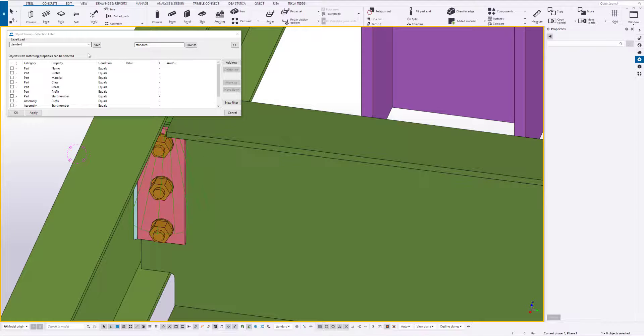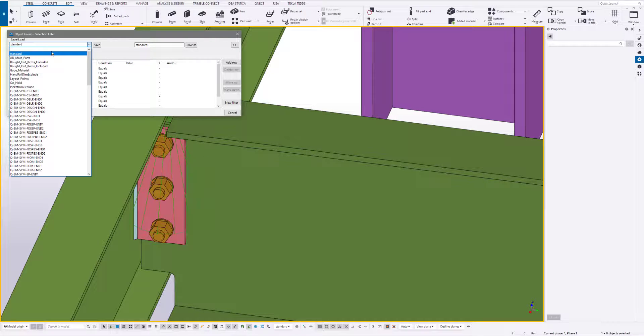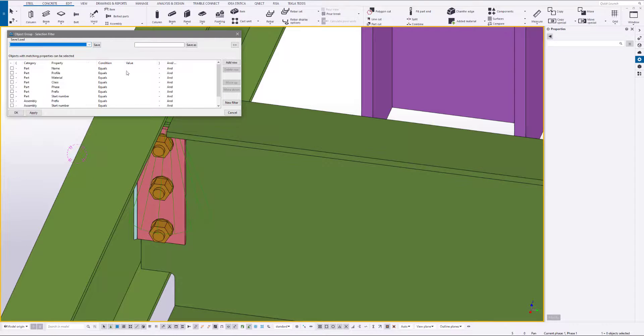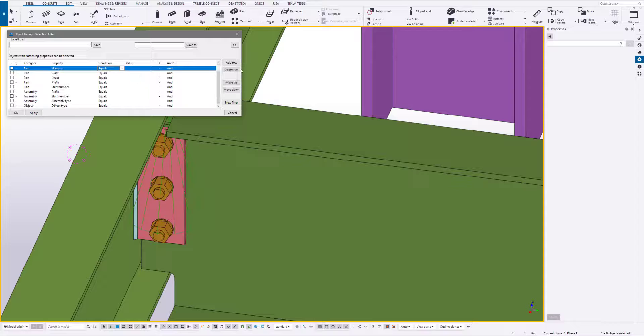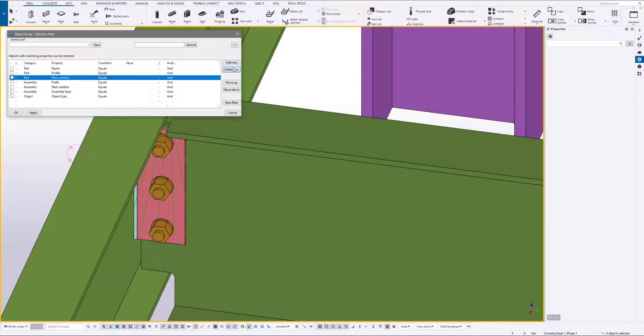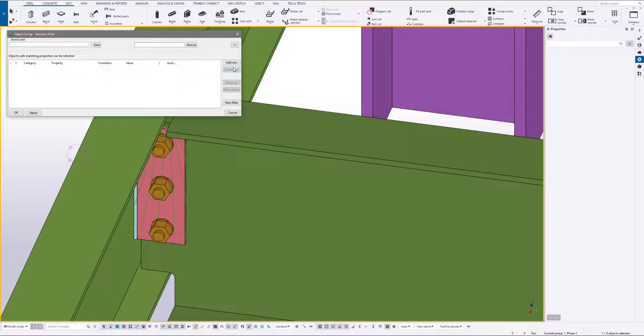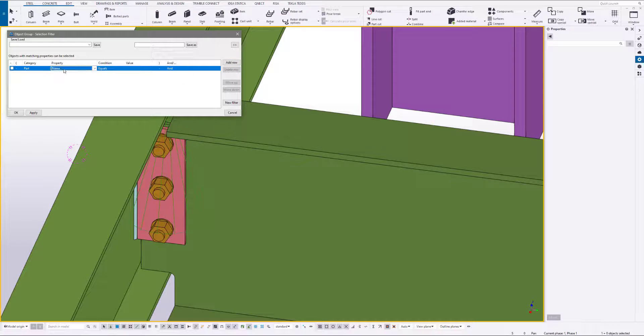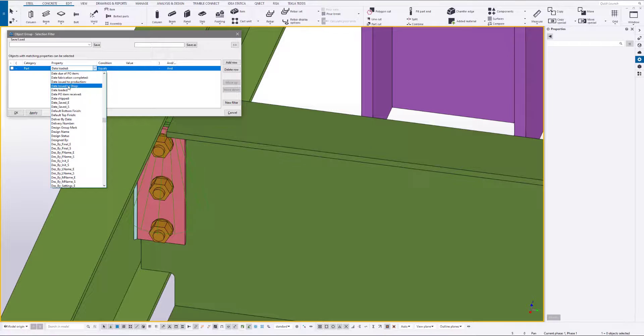There's a plate, and now we are A572 Grade 50. Then what we're going to do is we're going to go ahead and delete all these rows, add one row. Now we're going to look at End 2 and we're going to do the same exact thing.